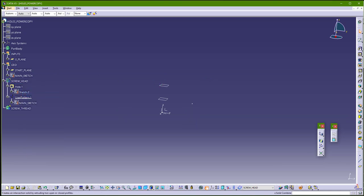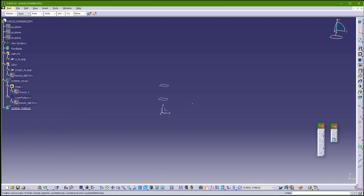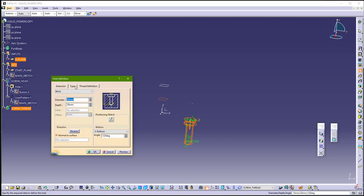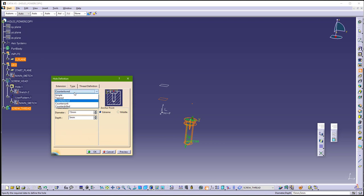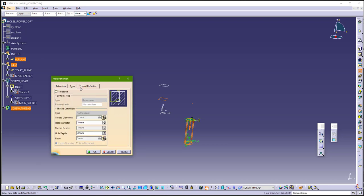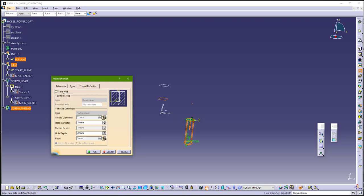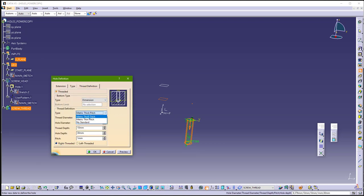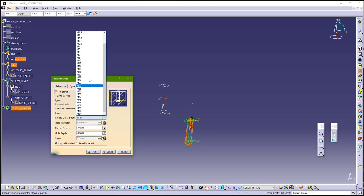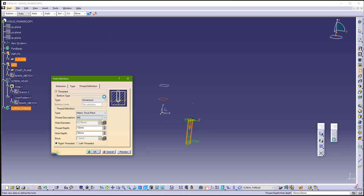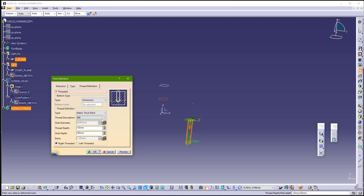And now let's make threads for this. So go again, define here in screw thread, and go to hole, click on this point, and now use this zero plane. Type will be simple, and threaded, M8.